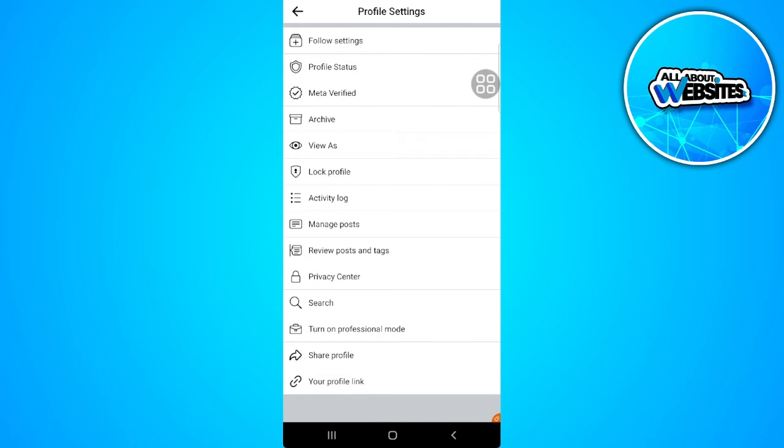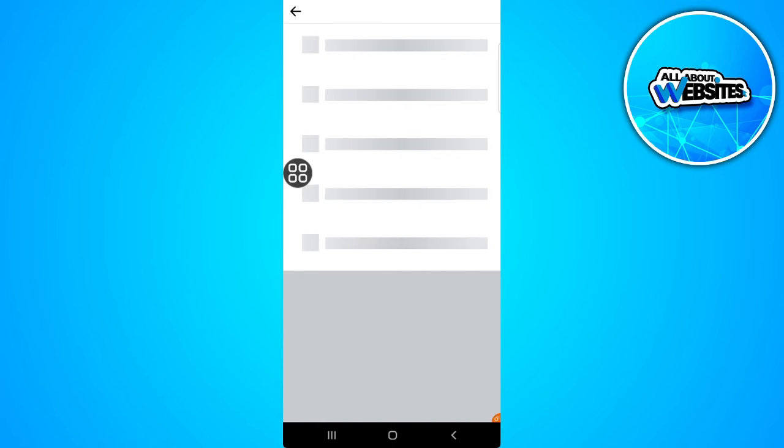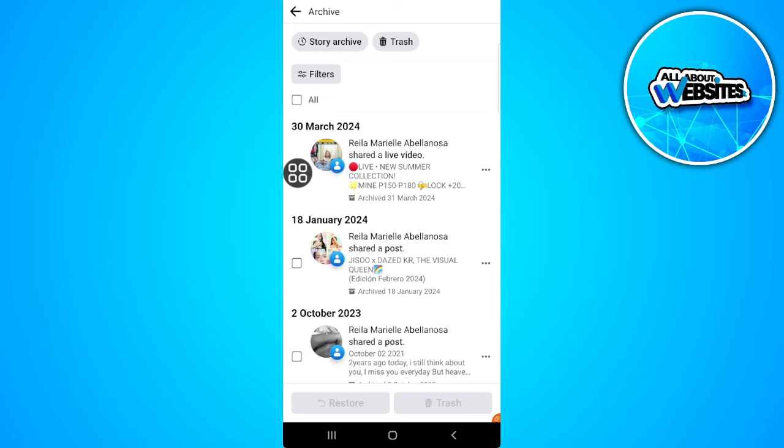From here, tap on archive. It's right here. And in the upper left corner of the screen, we will see the story archive.